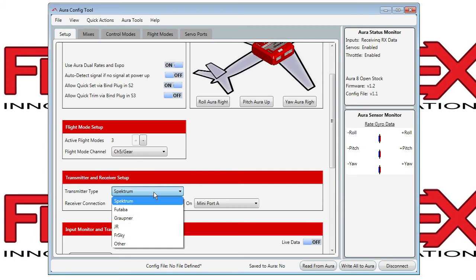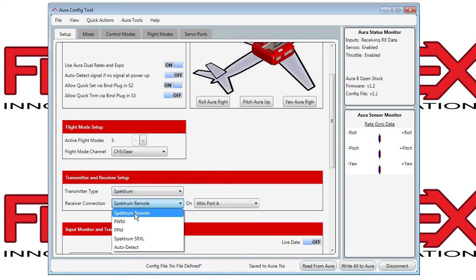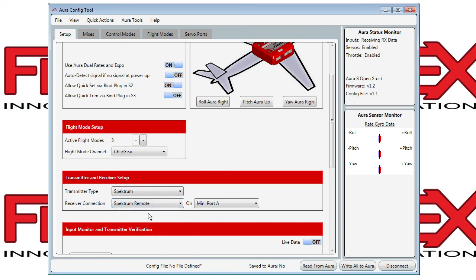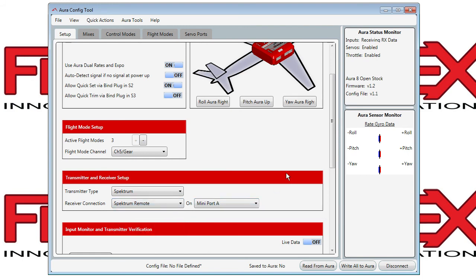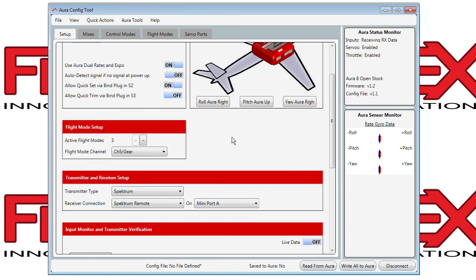Here you see some transmitter and receiver setups. In this case we're saying it's a Spektrum transmitter using a remote receiver connected at mini port A. You'll see throughout the application that if you hover the mouse over certain things, you'll see a little extra help and description of what the feature does.